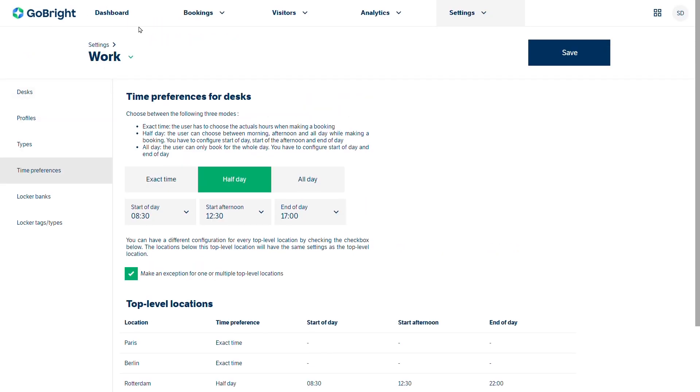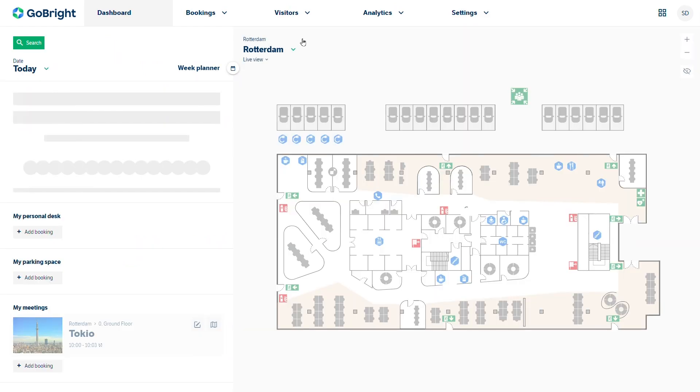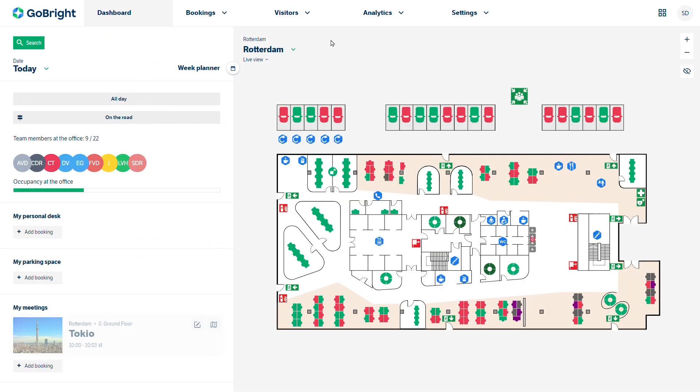So that's how as an administrator of the GoBright portal you can add in desks, update multiple desks, you can add in desk types, change the profiles of the desks, and also look at the time preferences for the desks.